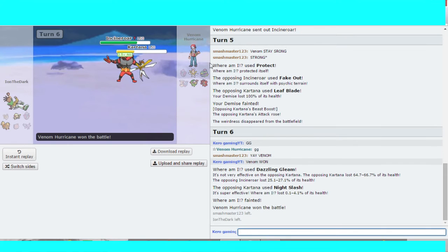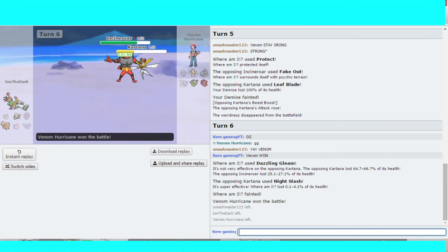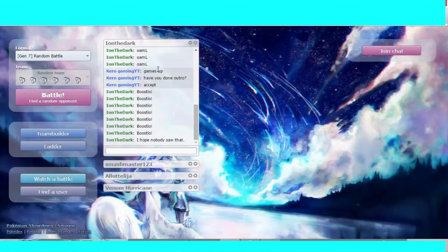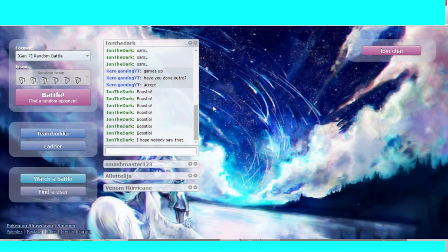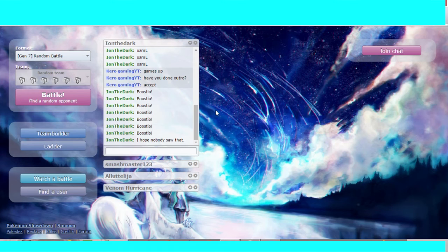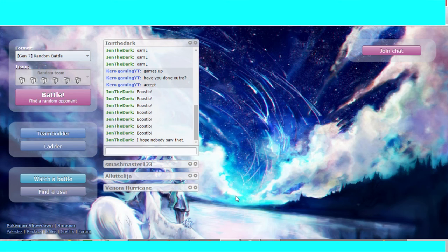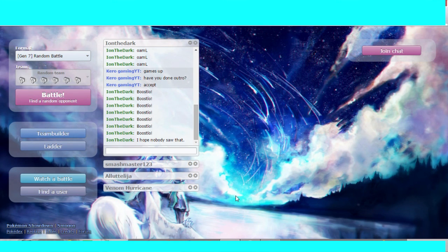So now we can crown Venom the champion of the battle royale. We give a round of applause to Venom. After this, we're doing a bit. So after this one, there's a best of three with me and Smash for fourth and fifth. Hope you all enjoy it. And I'll see you in the next one. Bye.